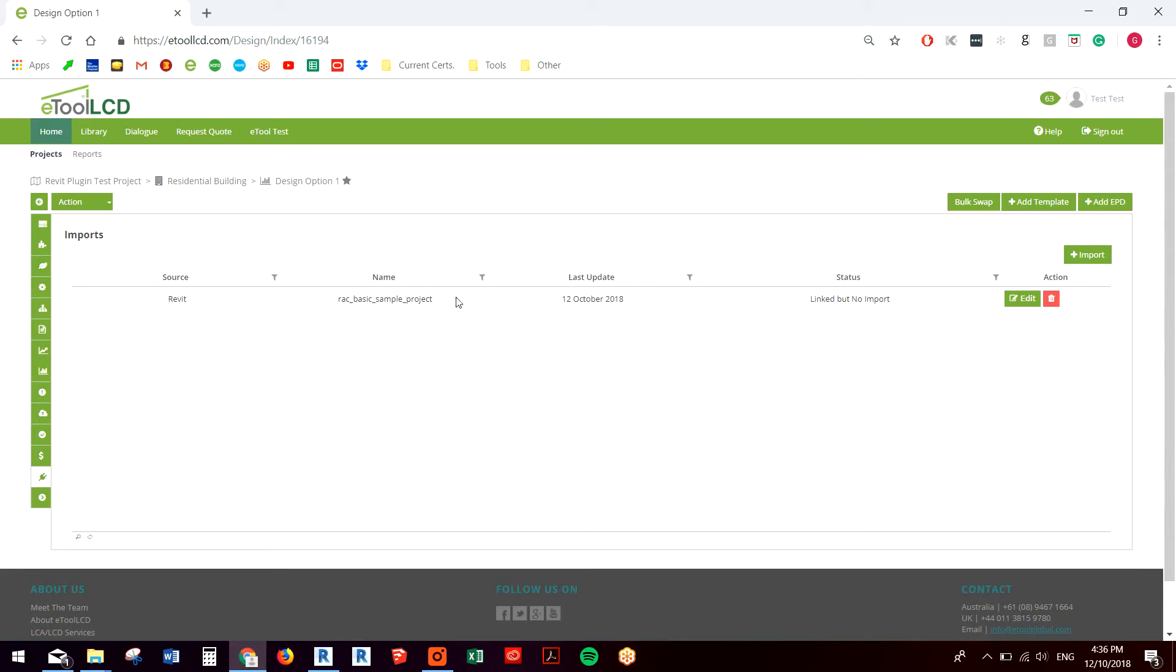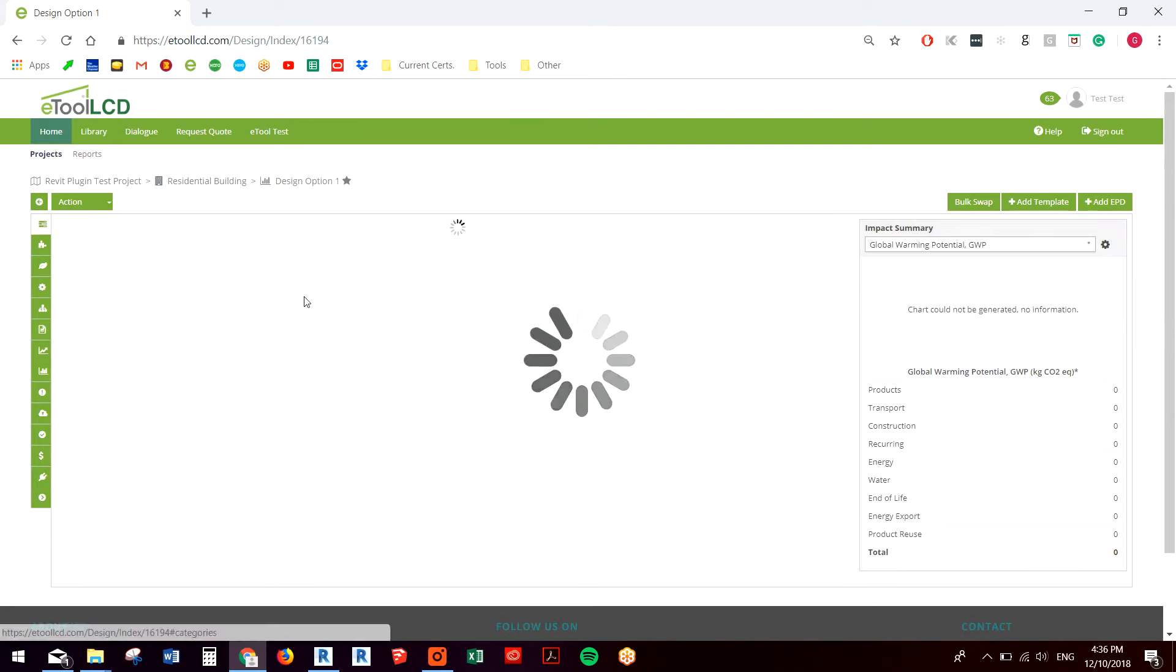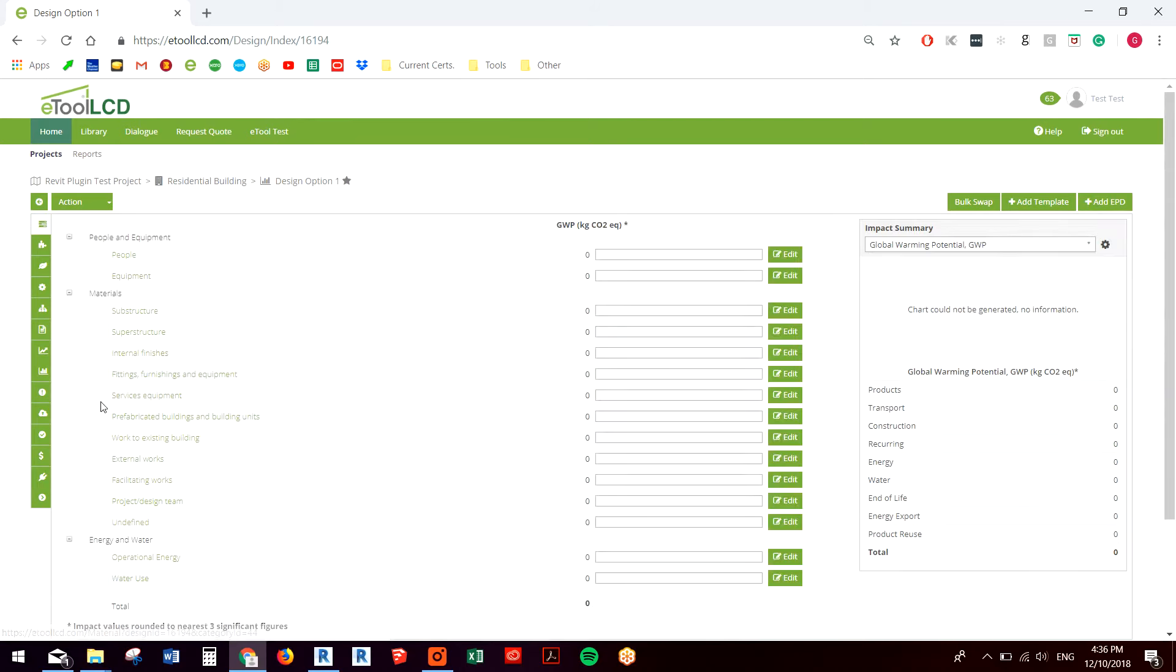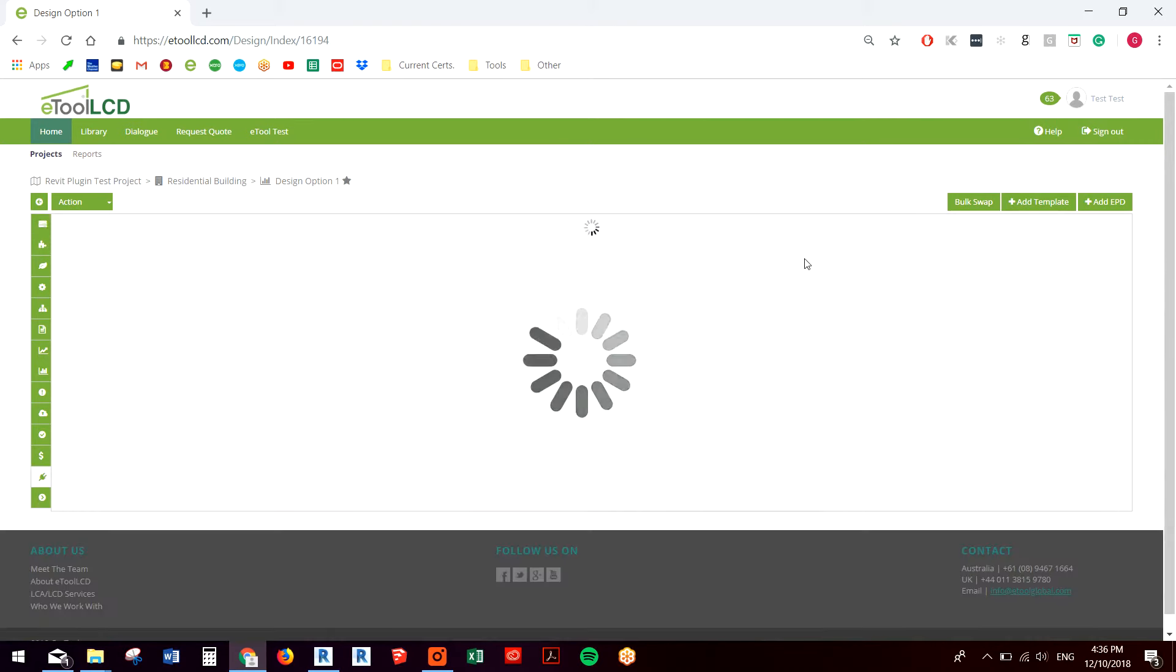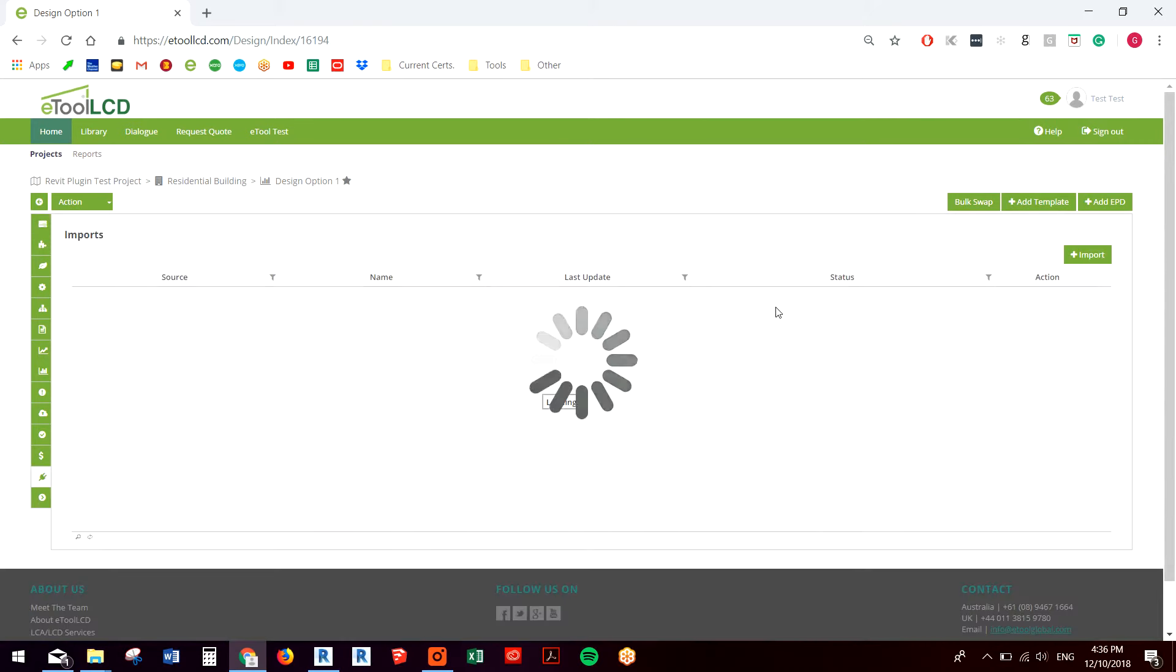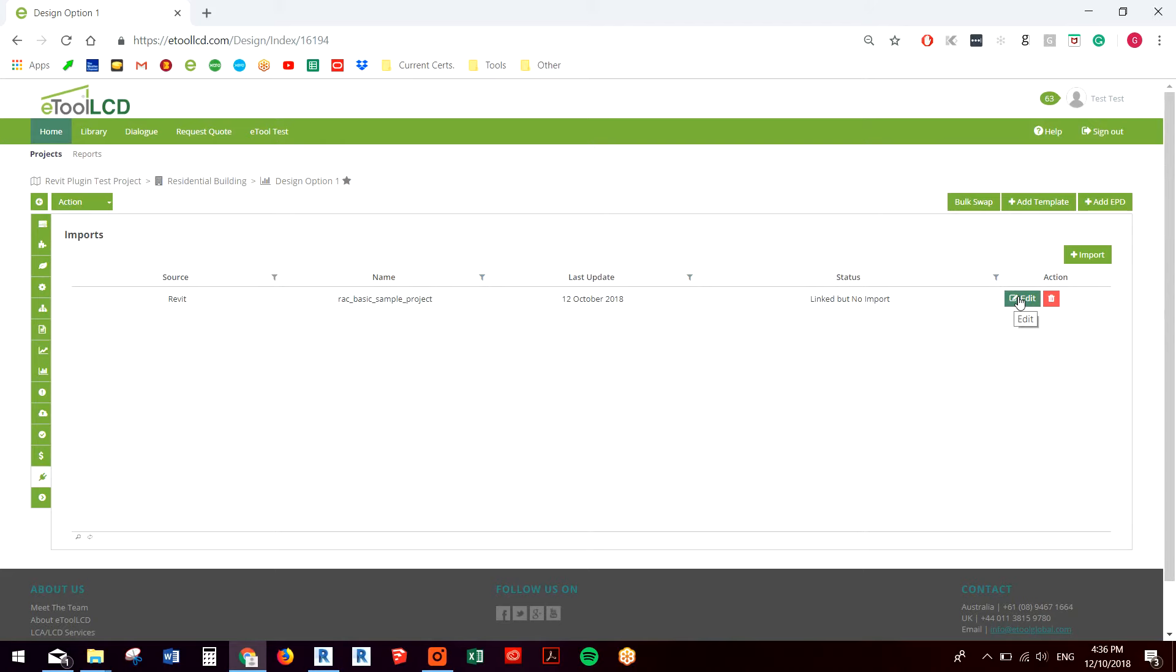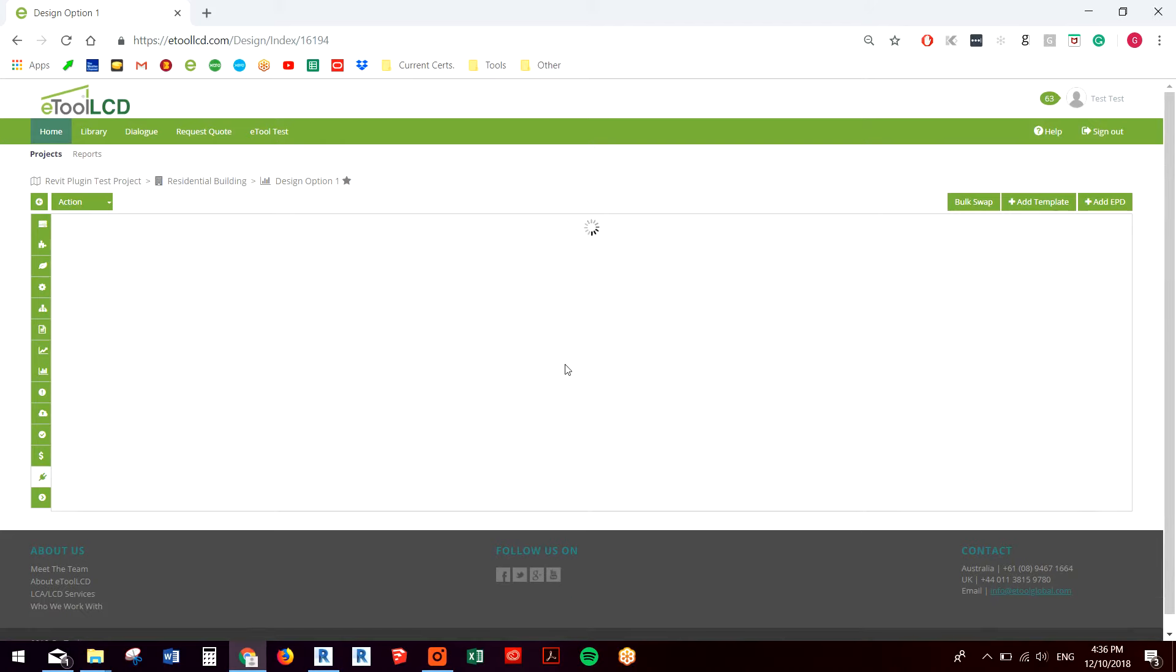This drops this file into your eTool model, so at the moment there's no impacts accounted for. We need to do some matching between our components in Revit with our templates in eTool.